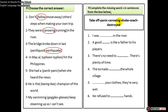Let's turn to the next question. You are going to complete the others on your own. Complete the missing words in sentences from the box below. Number one: I was canoeing in the river. Number two: a good coach is like a father to his players. Number three: there is no need to panic, there's plenty of time.